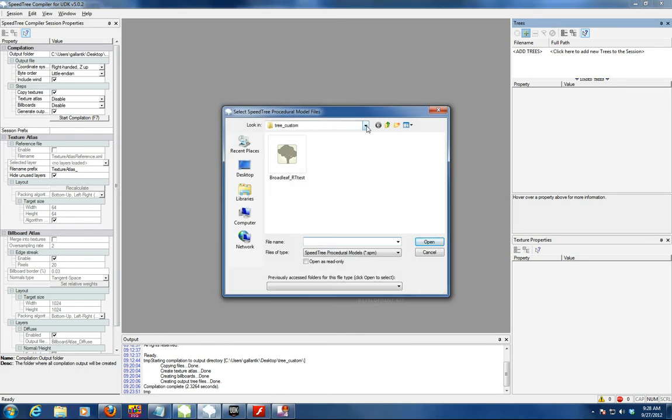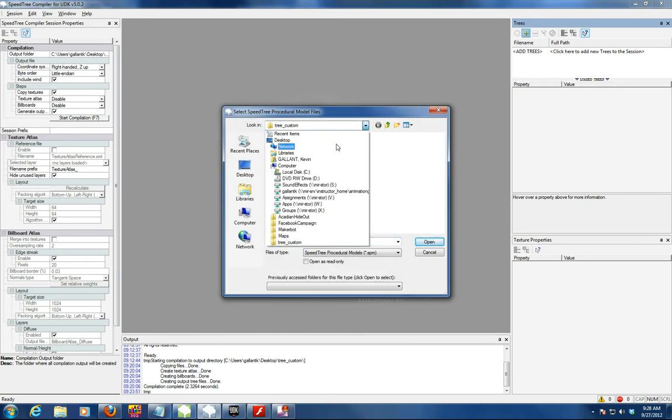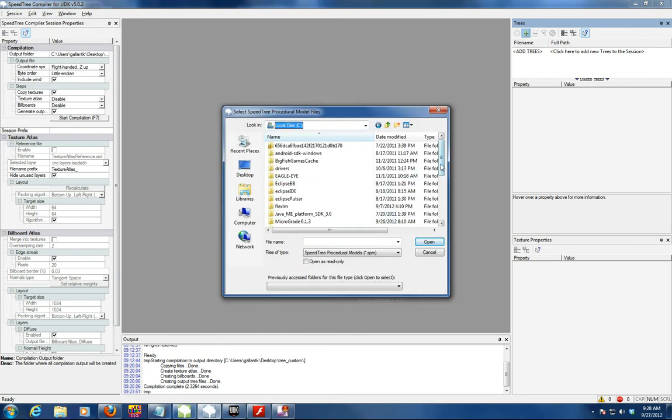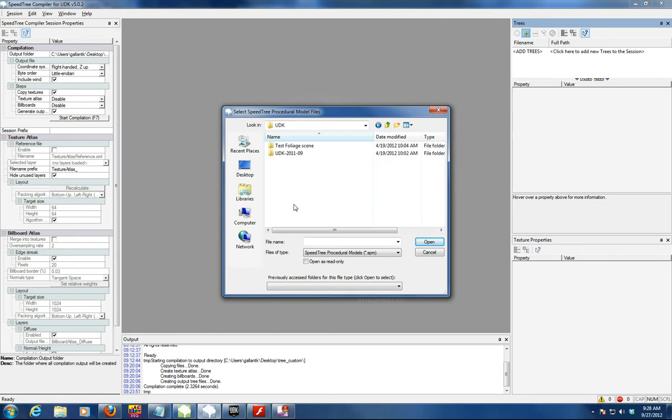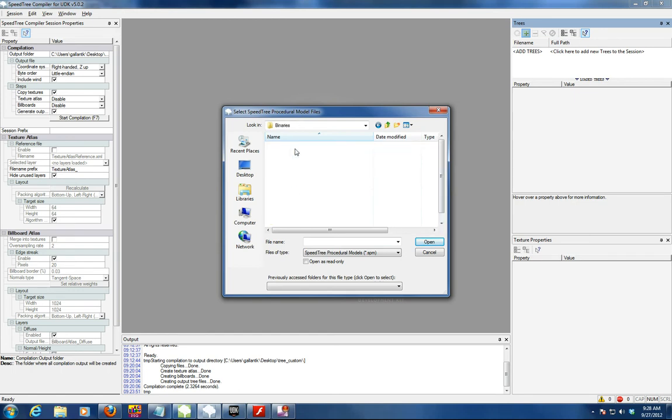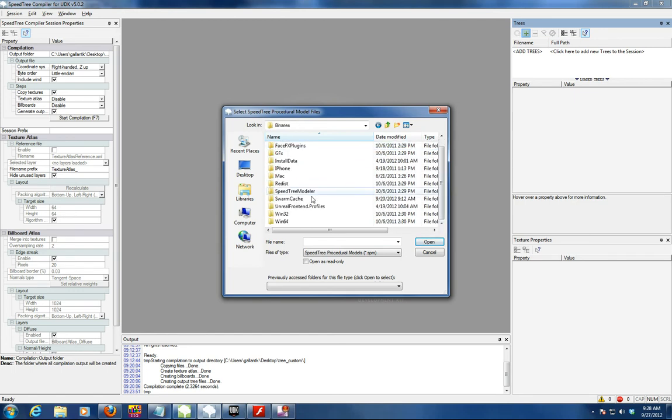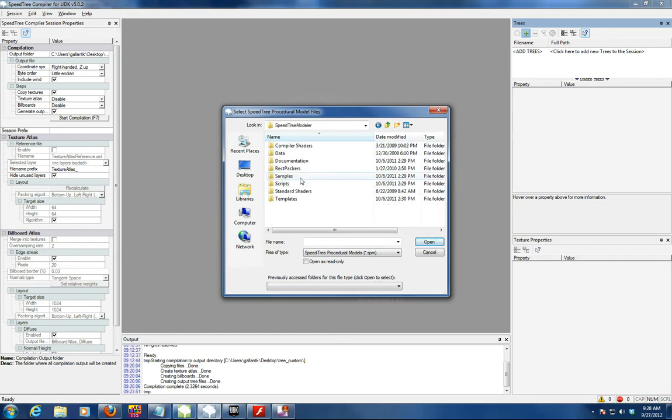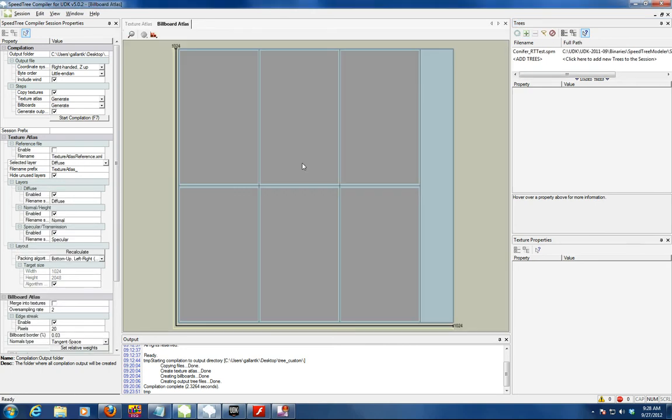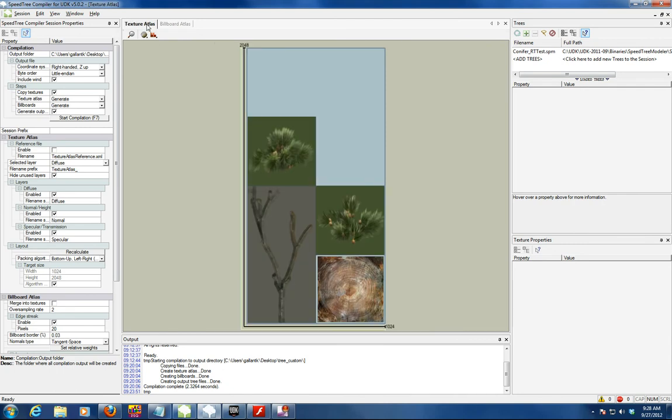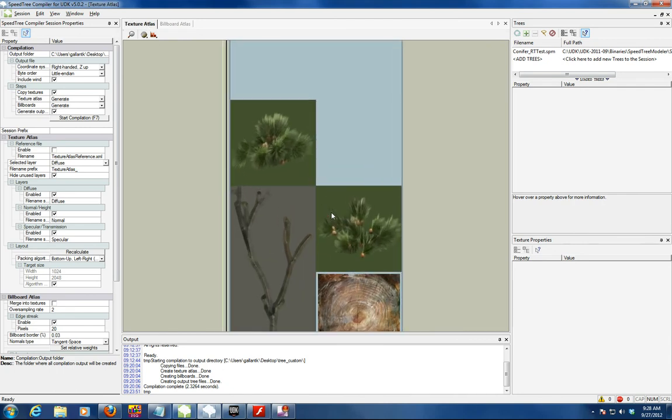Go to my folder, so go into my folder here where the UDK binaries Speed Tree samples are, and select the one I just did, the conifer test. You'll notice the textures of that conifer are all included, and what I'm going to do is compile that.